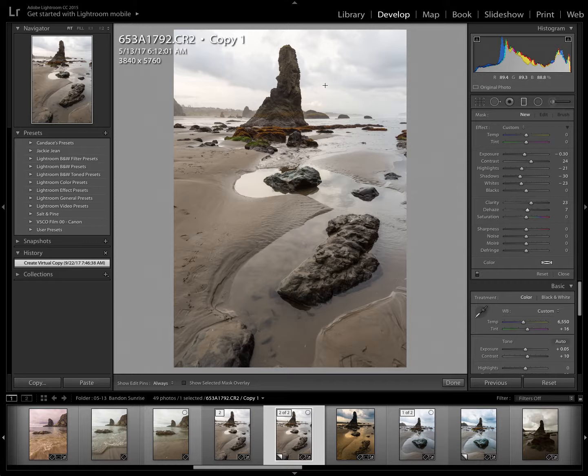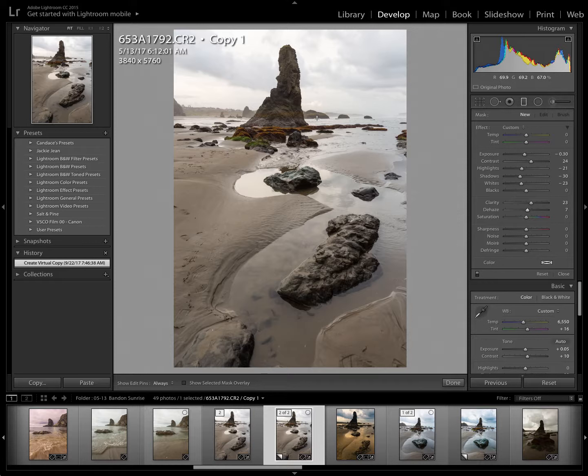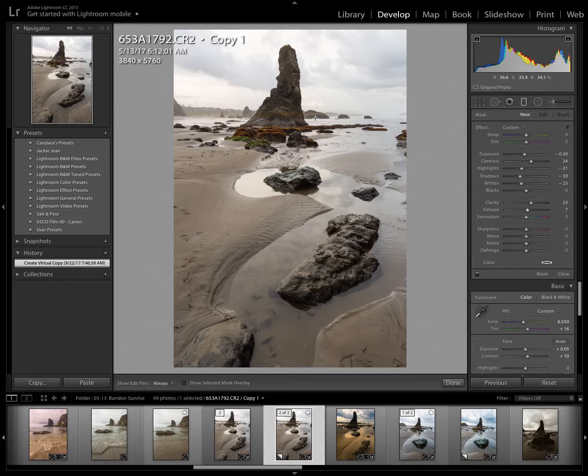The way that the graduated filter works is any area beyond which you click your mouse, that area is the area that will have 100% of the effect. And then as you drag down, that effect is diminished.